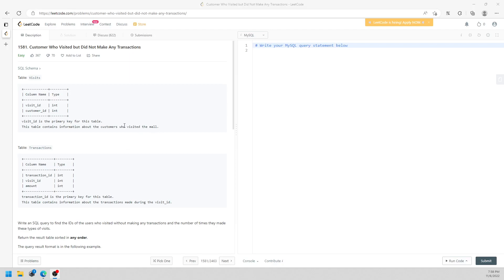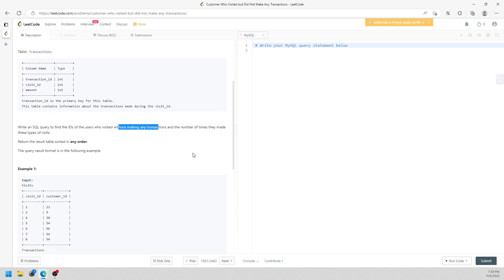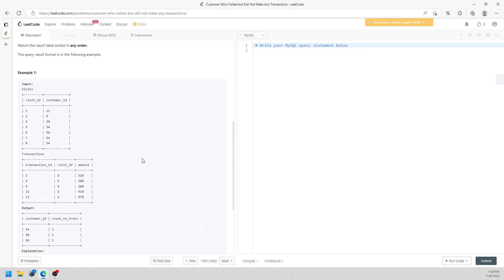This question is about customers who visit but did not make any transaction. You're given two tables: a visits table and a transaction table. Write a query to find the ID of the users who visited without making any transaction, and the number of times they made this type of visit.